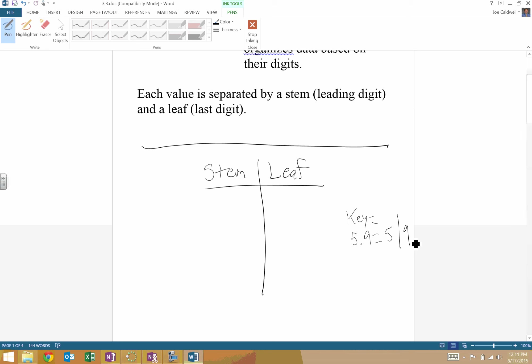You could have a key that says 61 equals 6 line 1. That key, for example, again, it all depends on your data, is saying we're splitting between the 10's place and the 1's place.